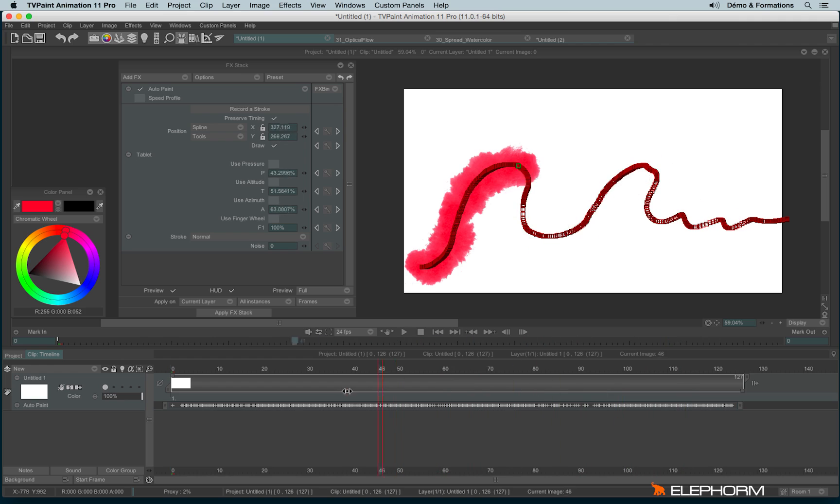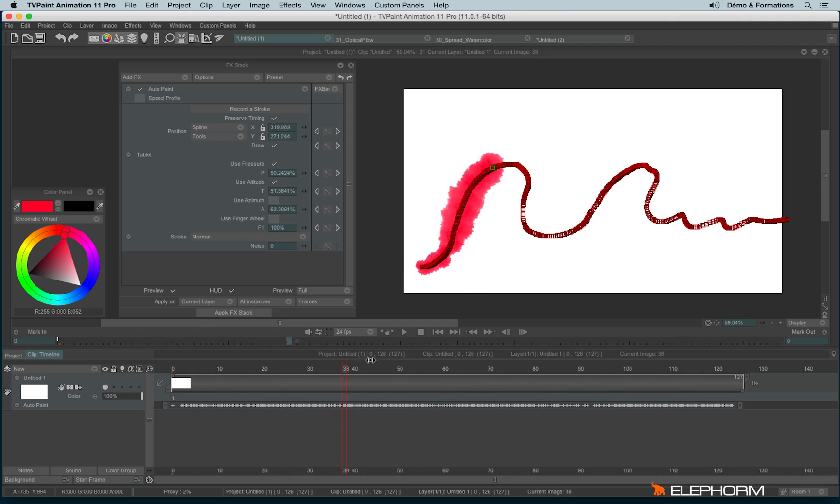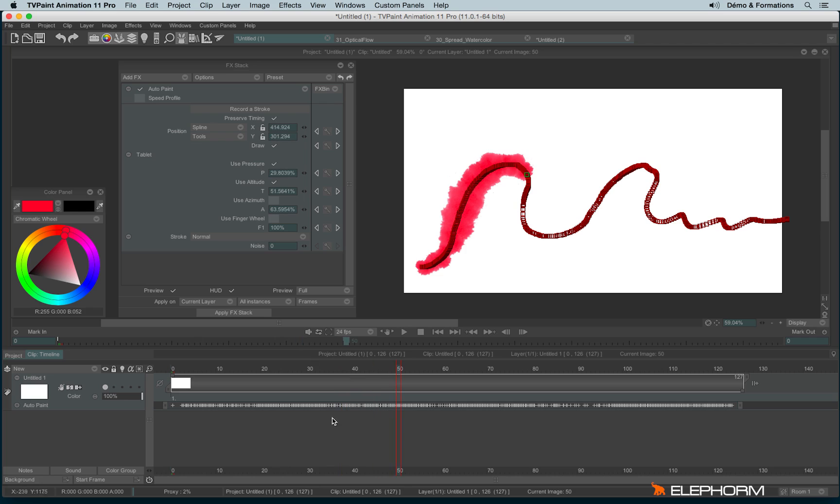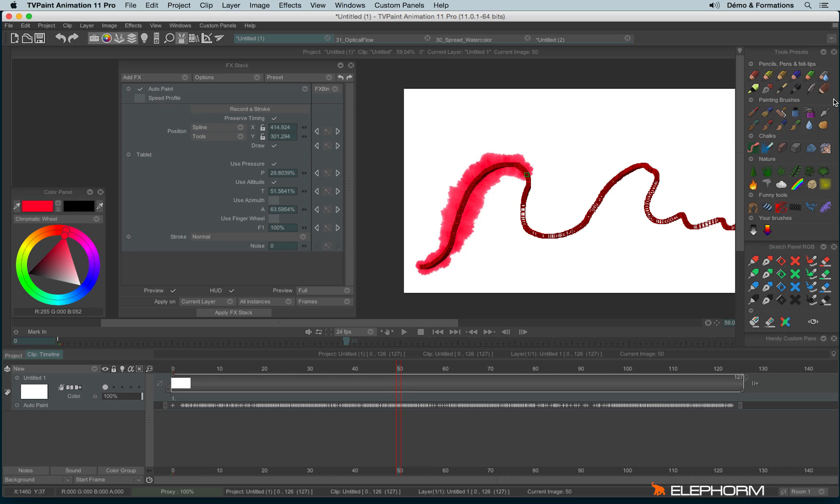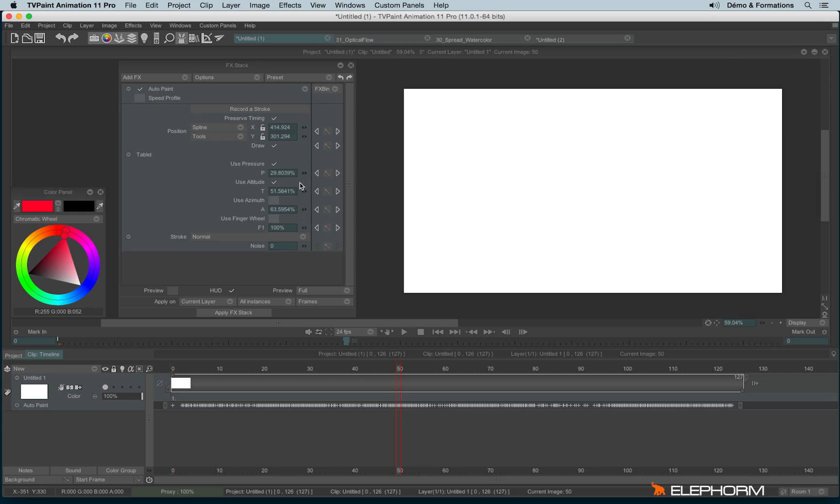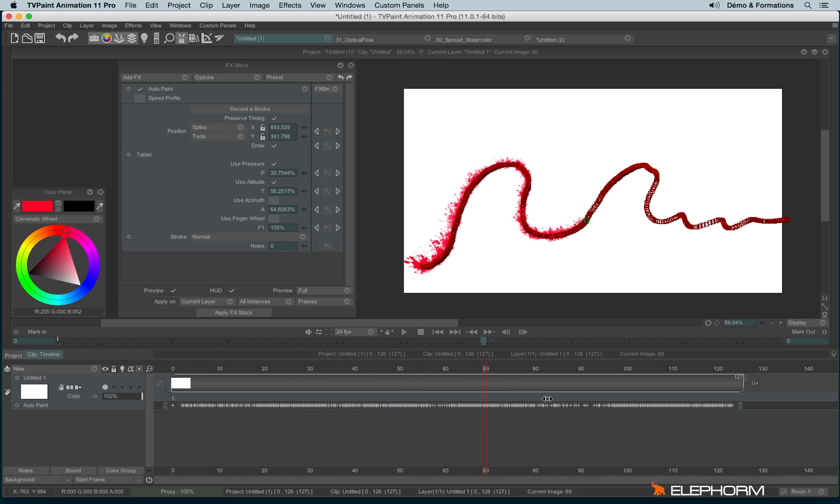You can also check elements like pressure or altitude for different rendering. Something nice with auto painting is it can adapt to the drawing tool you were using. Here I was using watercolor, but if I use the feather instead and check preview again, we'll have a different rendering.